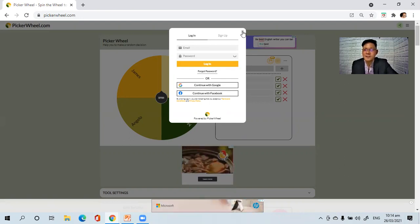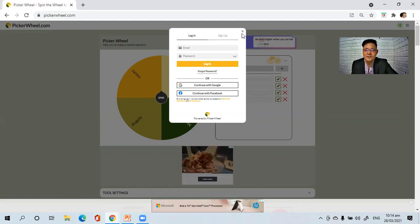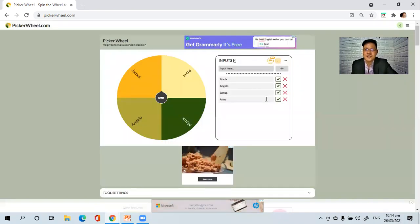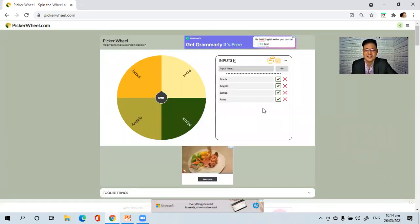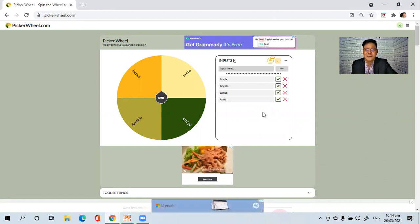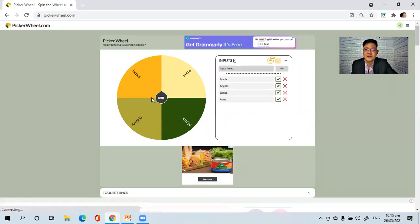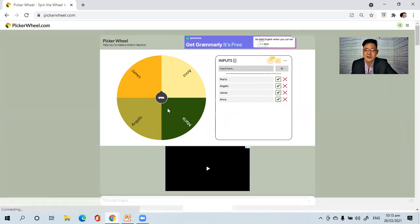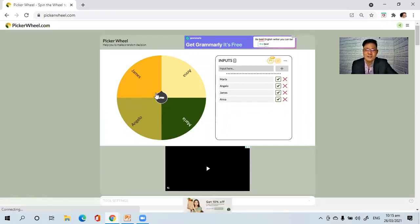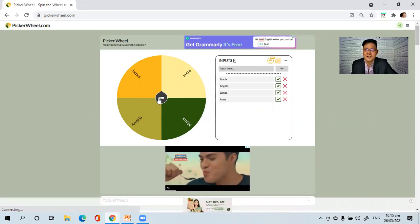But for this demonstration, I'm just going to manually enter the names of the students. Once you're done listing the names of your students, you can now easily use the spinning wheel — the PickerWheel.